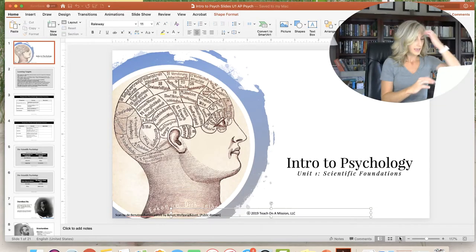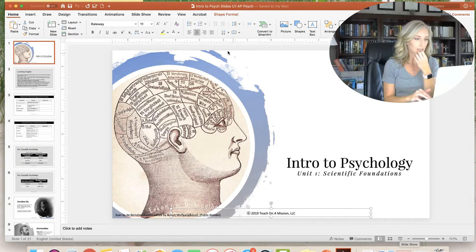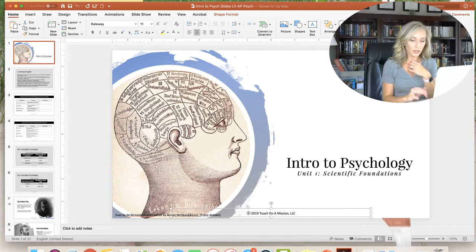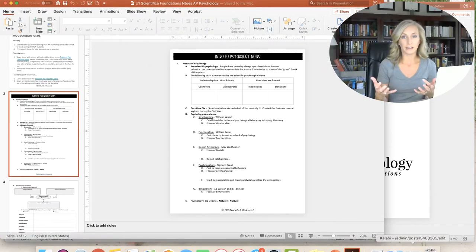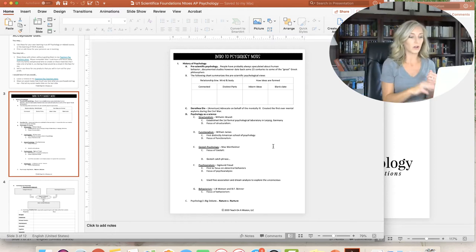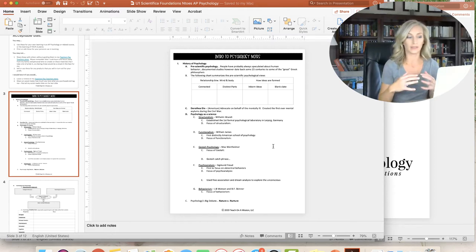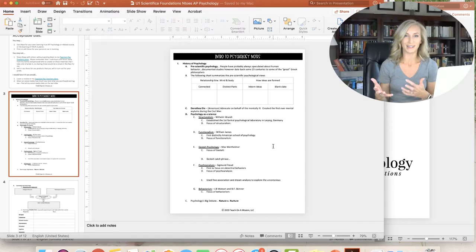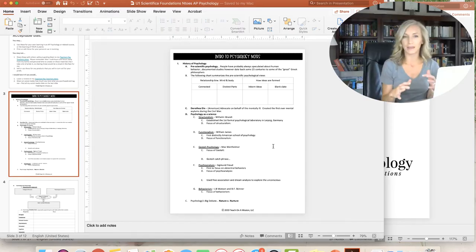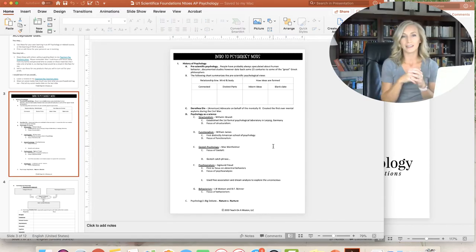I want to show you something — the accompanying notes that go along with this. Hopefully your teacher has provided that for you. But if you are a teacher or just want to check this out, over on my Teachers Pay Teachers store, these are the notes that go along with it and they are lockstep with each and every video. I make those for each and every one of the units. I'll put a link in the description and let's go ahead and get started.